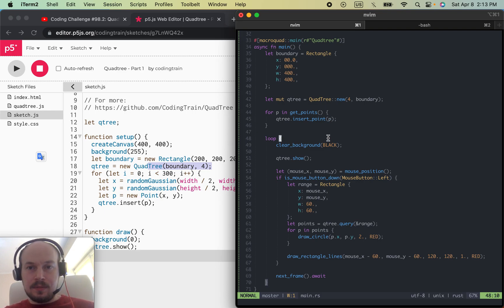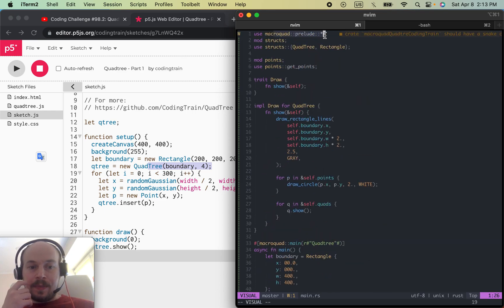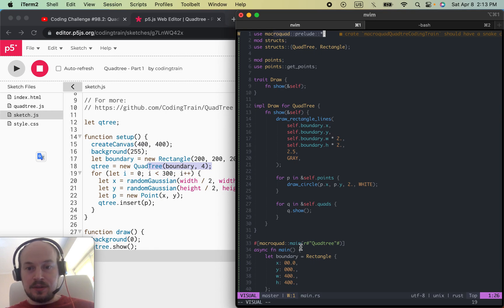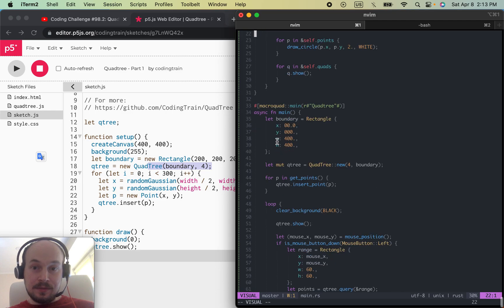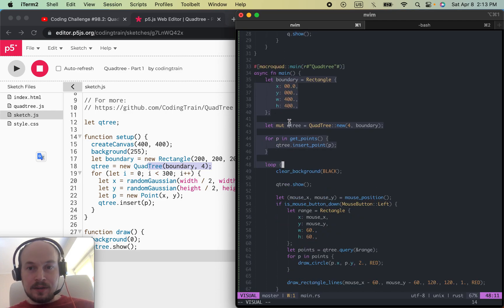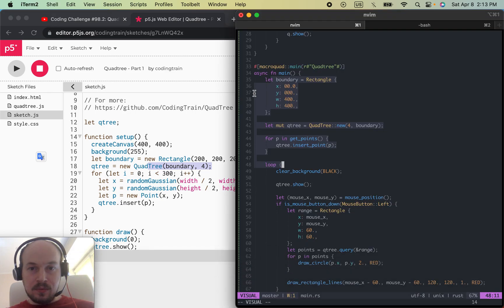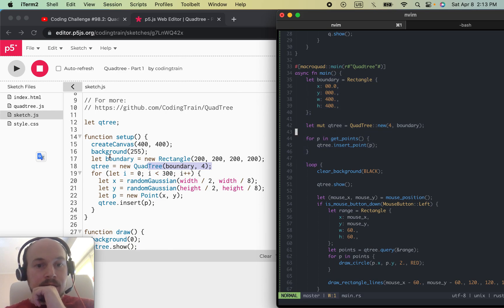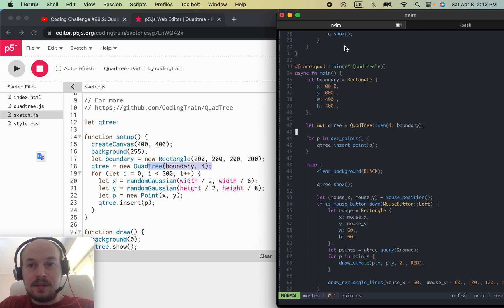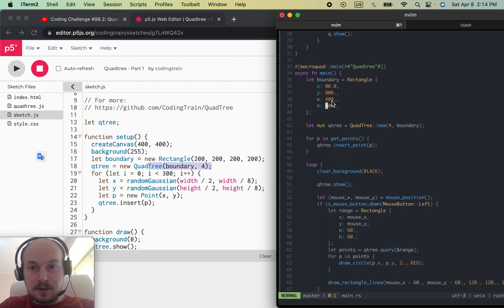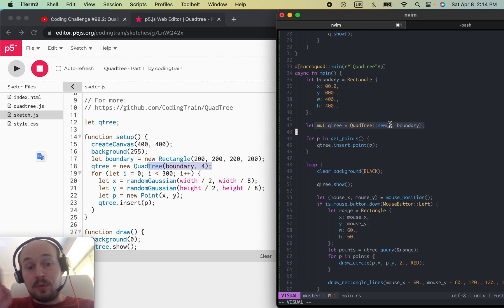I'm using the macroquad graphics library for Rust. In JavaScript there's a setup function, but I have my trusted main function instead. We define a boundary rectangle — almost the same code. Then we create a quad tree with four points that we can store inside that particular quad.